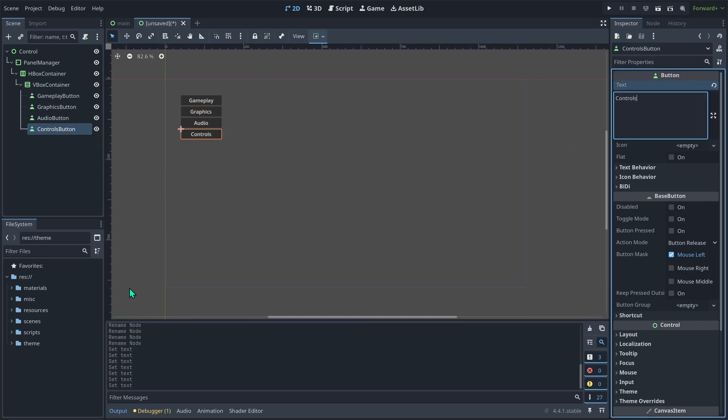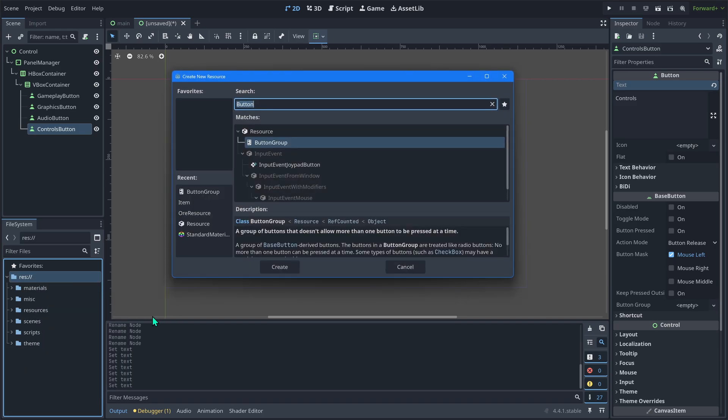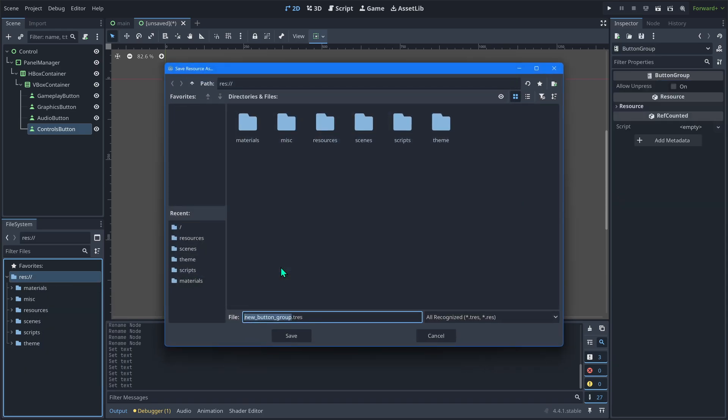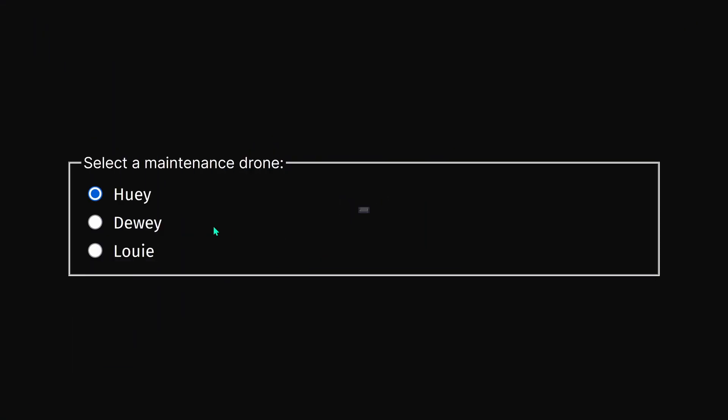Next, in the file system, create a new resource and look for something called button group. It'll ask for a name. I'm going to rename mine settings button group. This will make all the buttons in this group act like radio buttons, which basically means only one can be toggled on at a time. Otherwise, you'd have multiple buttons with their toggle theme active.